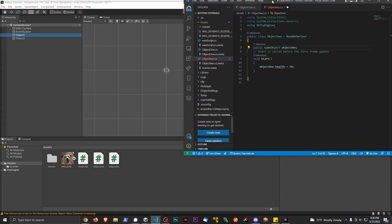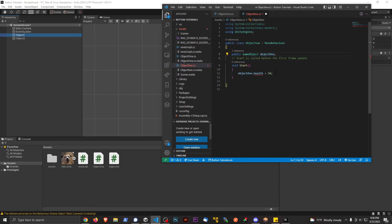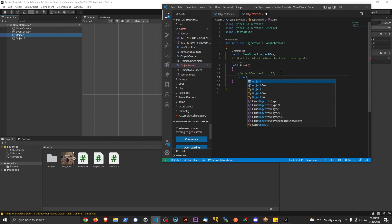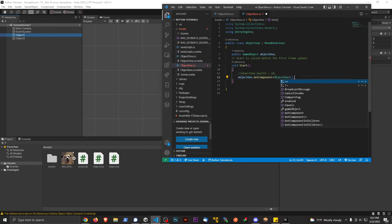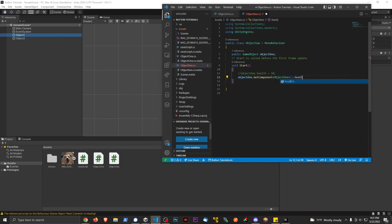Since we're now working with a GameObject type, this line of code is a little different. I'll comment out the direct approach and instead write: objectOne.GetComponent<ObjectOneScript>().health = 25. GetComponent with the type in angle brackets lets me grab the ObjectOneScript component living on that game object, and then I can access the health variable from there.